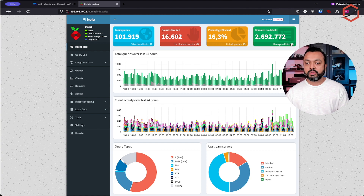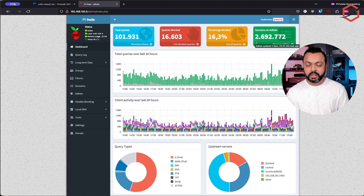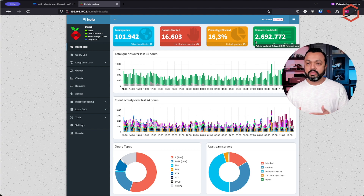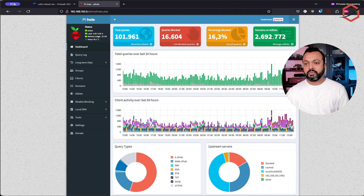This is the interesting part — domains on the ad list. The number here is based on the total of all the domains in all the block lists you are using. What Pi-hole does is grab the block lists from the internet and also remove duplicate domains. Domains which are duplicated across different block lists get removed, and you get the actual number of unique domains which are in the block list database — the FTL database running on Pi-hole.